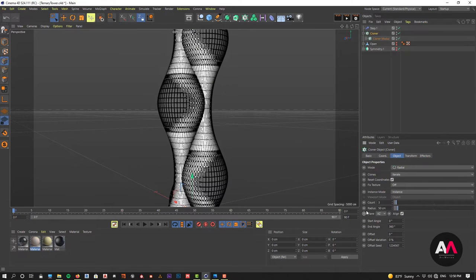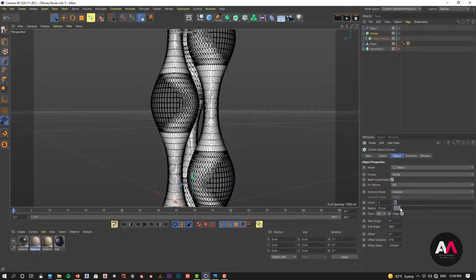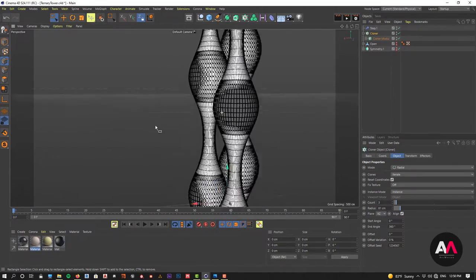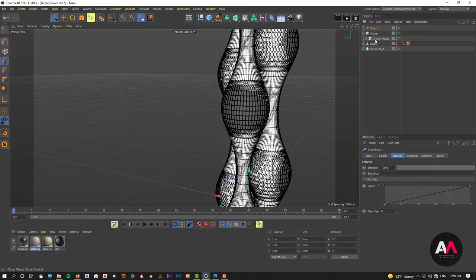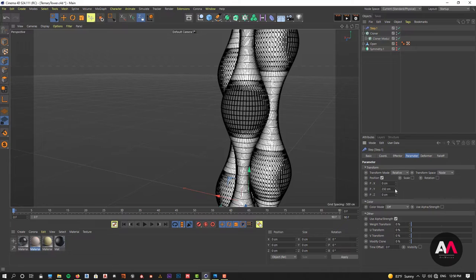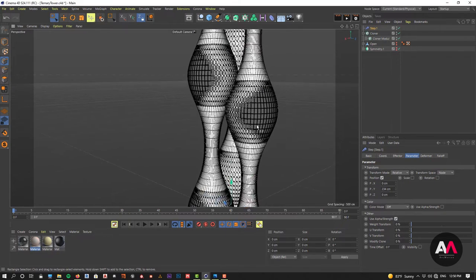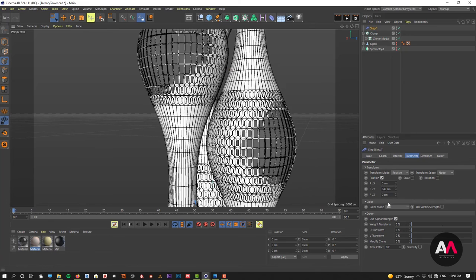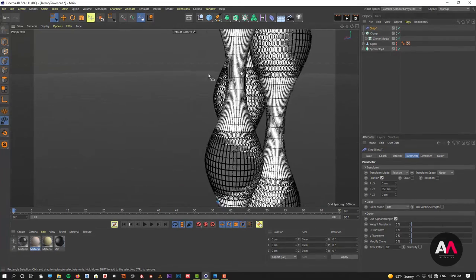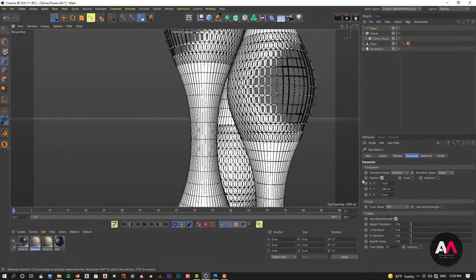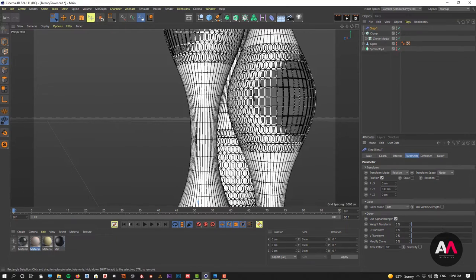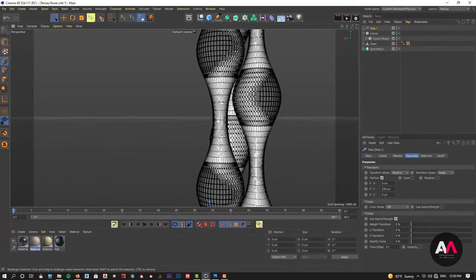Now I can also use the step effector for the rotation, so I rotate these modules. Looking at the reference, I can see how they align together. The tall one is in the back, and we can see various elevations from front to back.